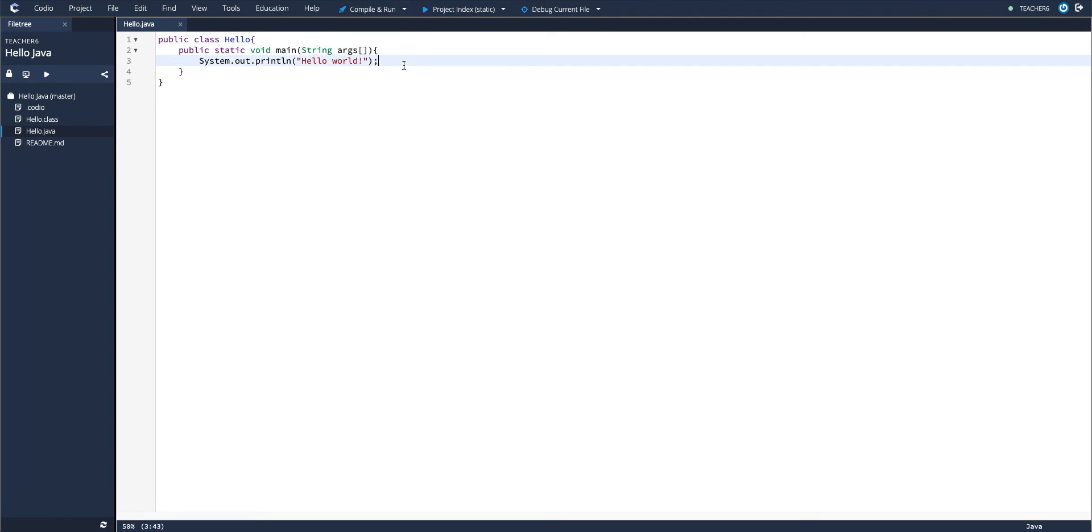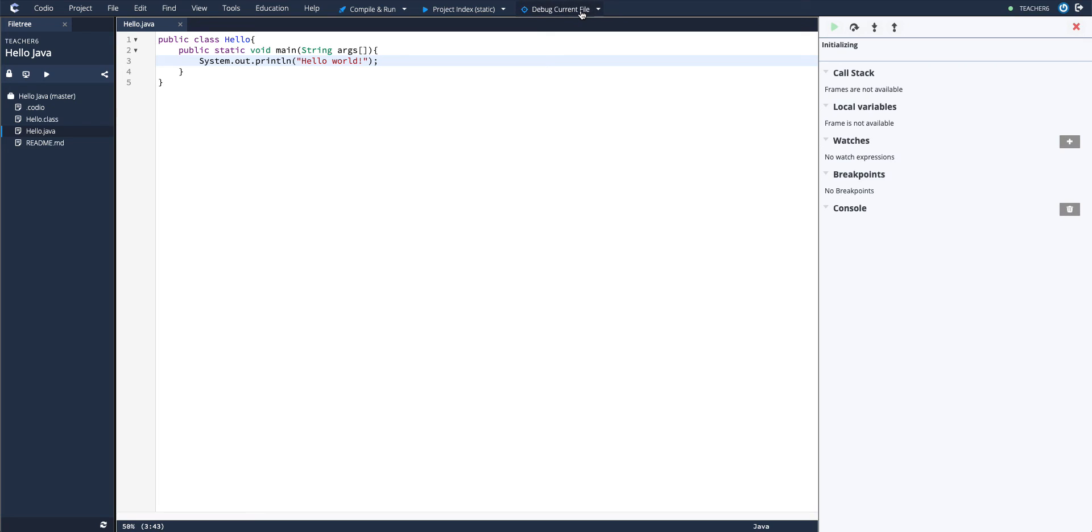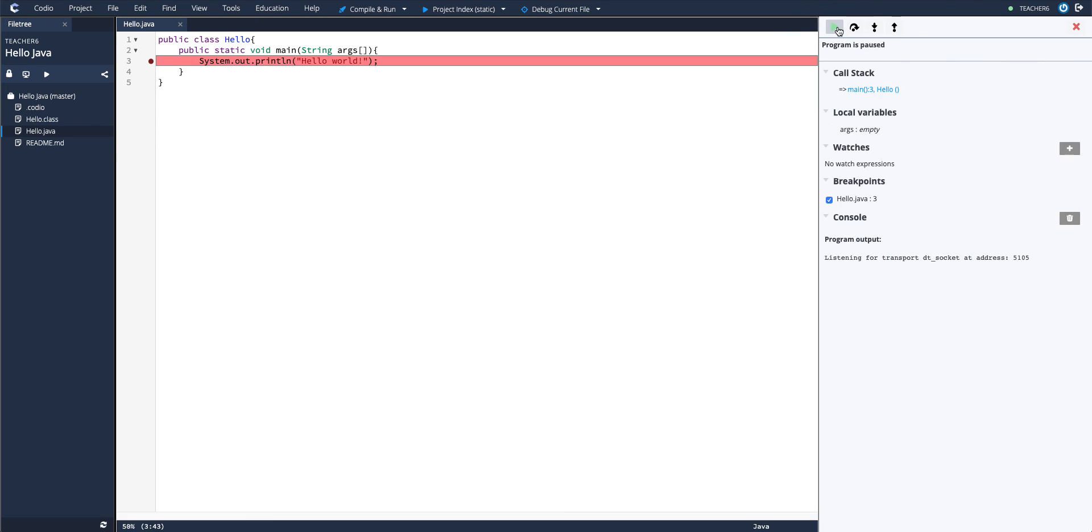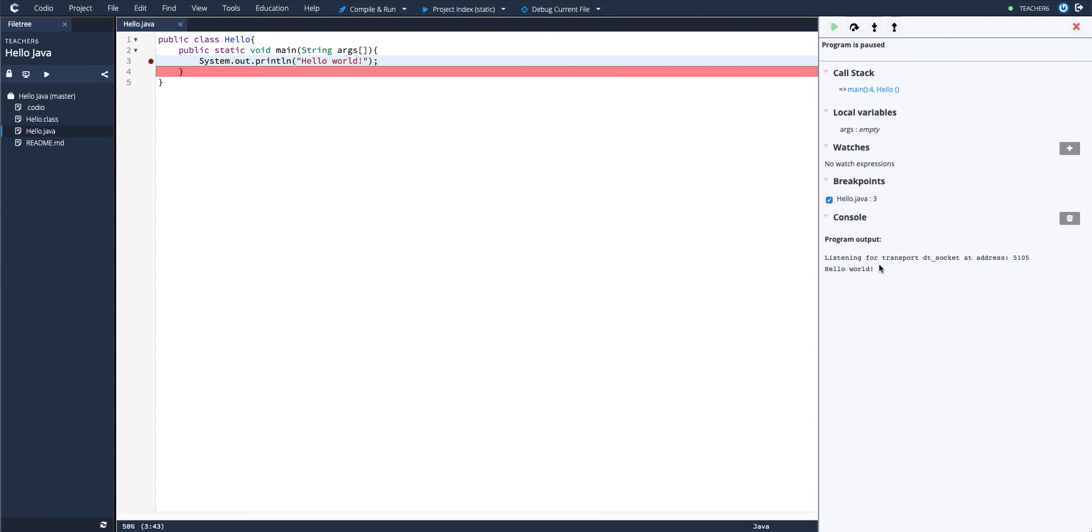You can also debug this file by hitting debug current file. Just like a traditional debugger, you can add breakpoints, run up until them, step over them to see what that line does.